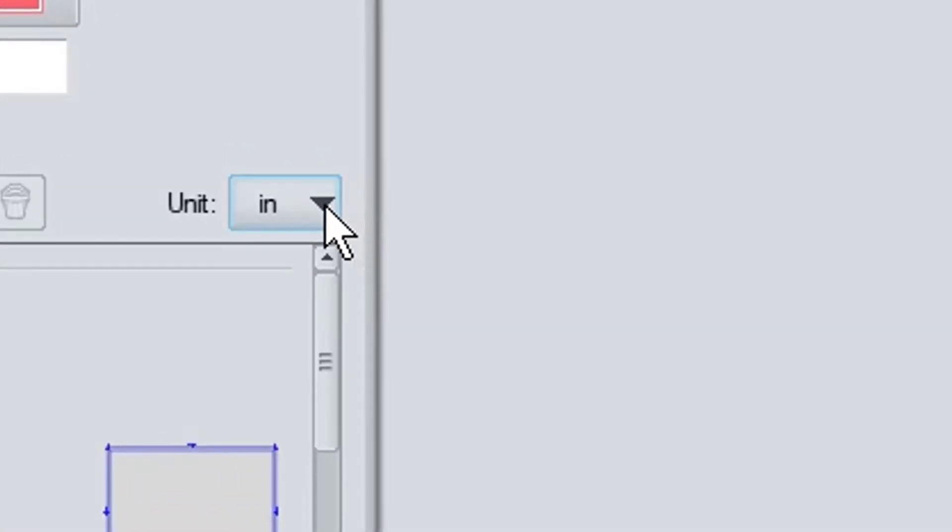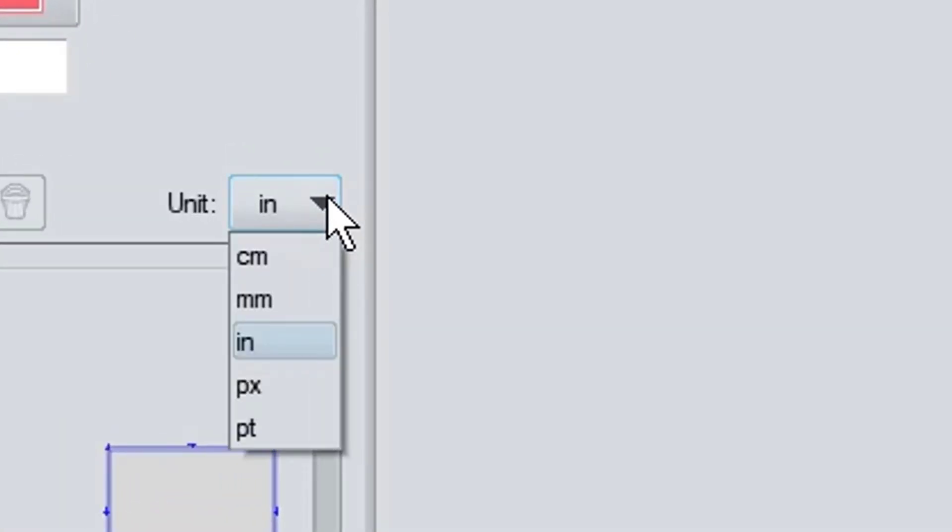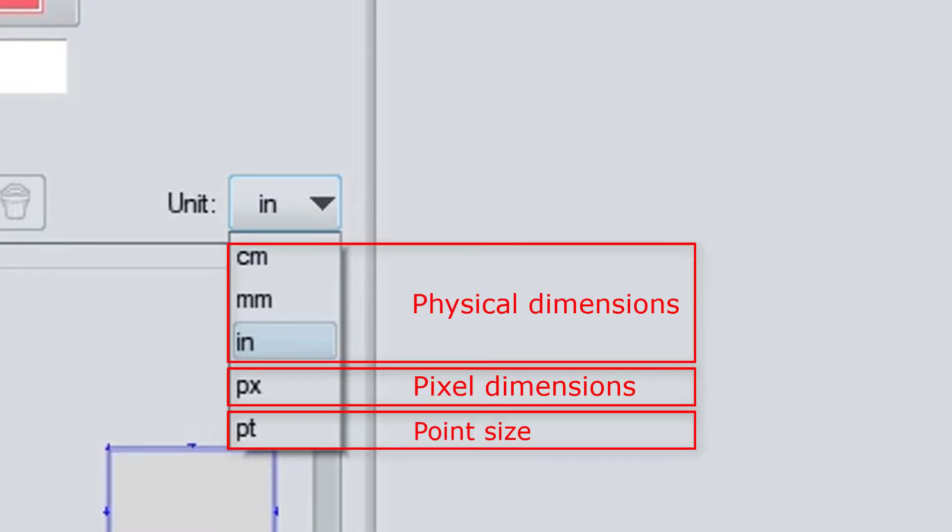There are five options in the Unit drop-down box, but in reality there are just three: Physical Dimensions, Pixel Dimensions, and Point Size.